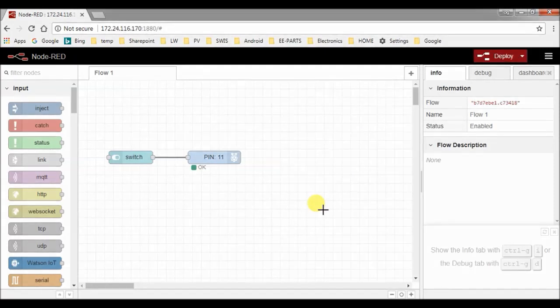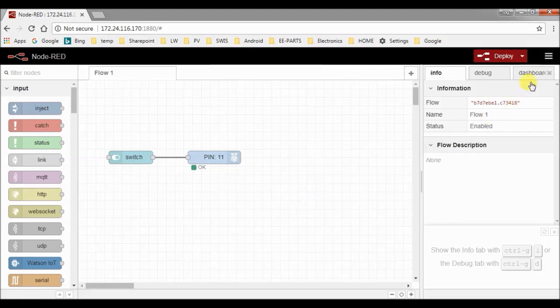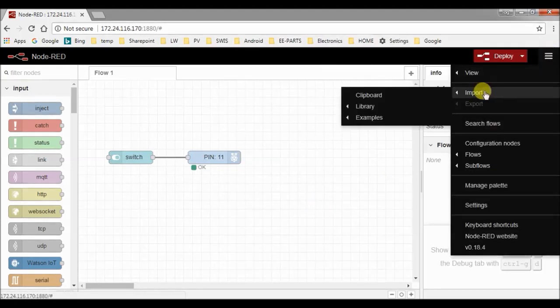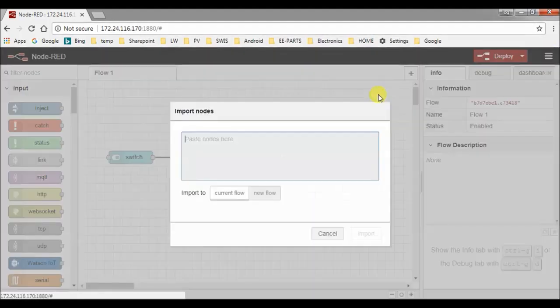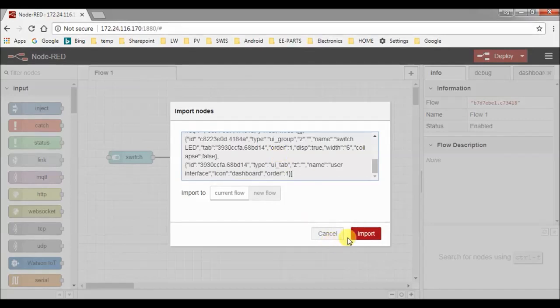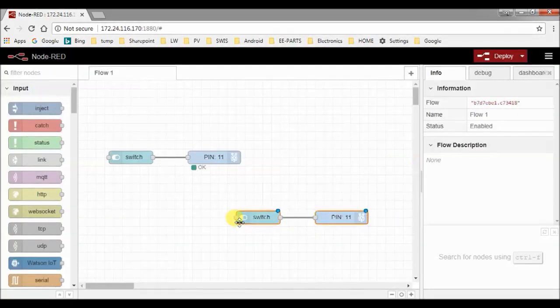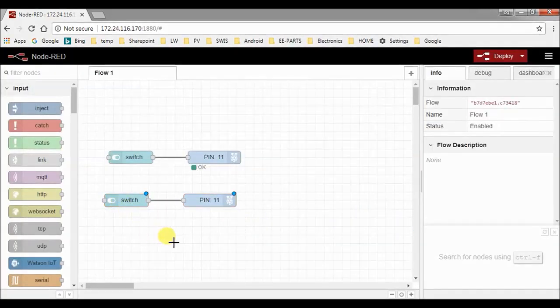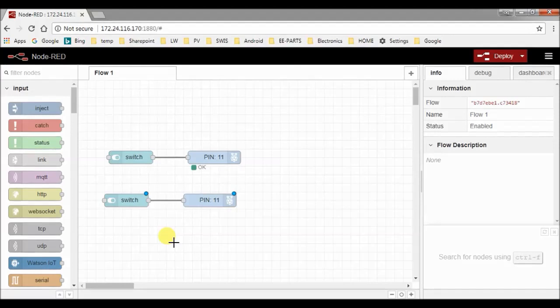Loading a program works in the same way. You first copy the program to the clipboard, then you go to the menu, import clipboard, you paste it here and import your program. This also works for programs that are shared by other programmers online.